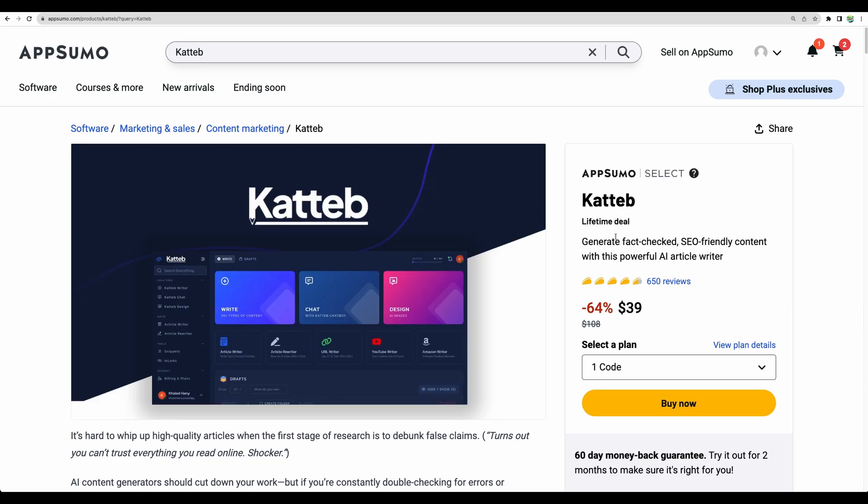And by the way, you can use bring your own key feature in regular Katteb. I think that is great. Alright, so thank you for watching. Please give this video a like and subscribe for more similar videos. See you in the next one.